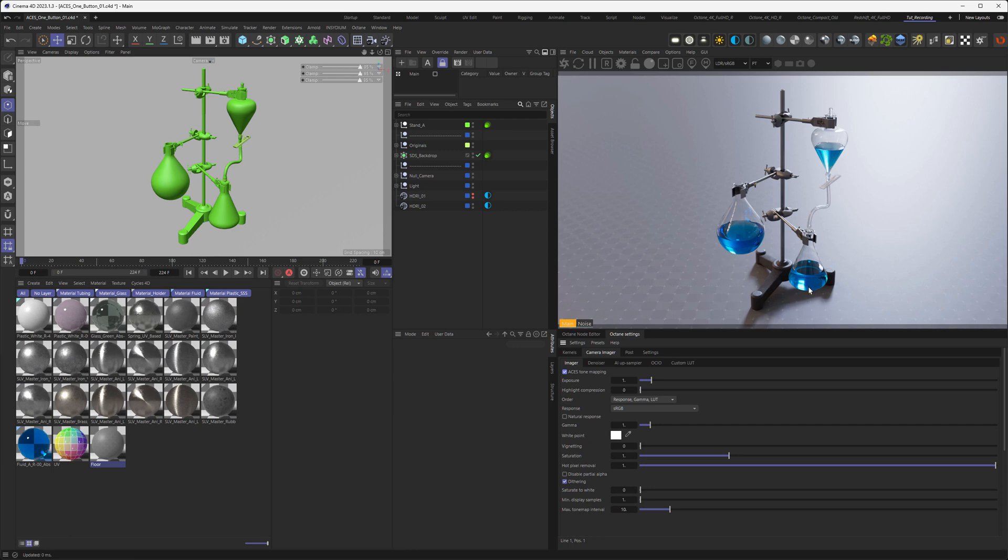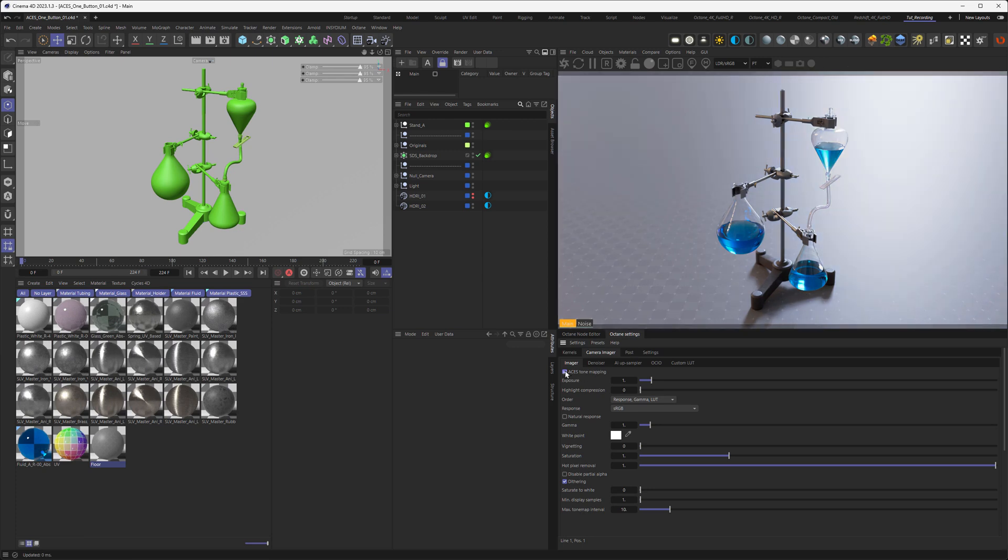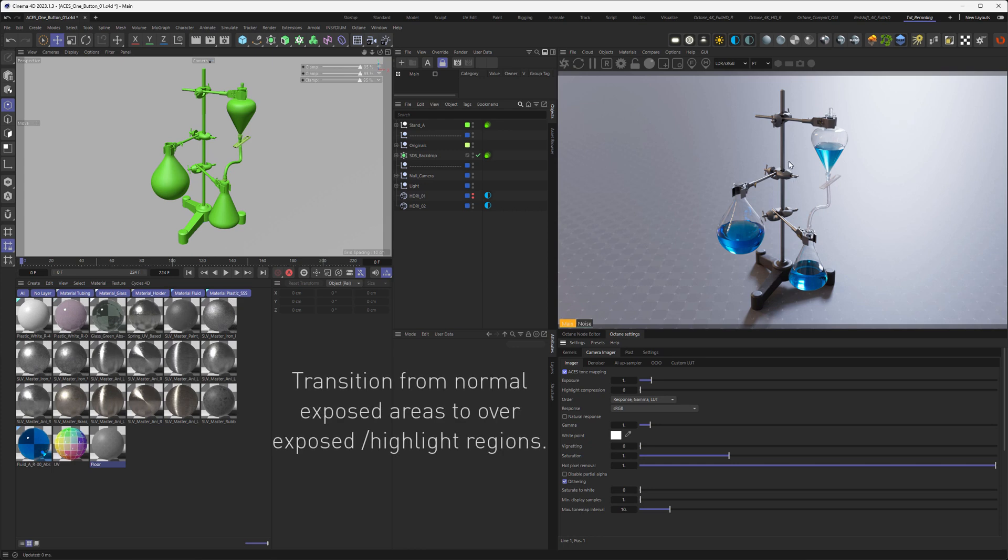And you can see details in the highlights that were just burned out into a cyan mass. And also the background is not overexposed anymore. And the shoulder, meaning the way the image is looking from the normal to the highlight, is very smooth.